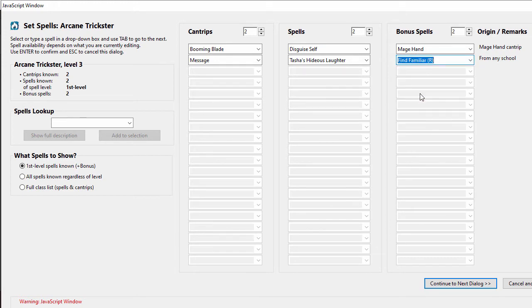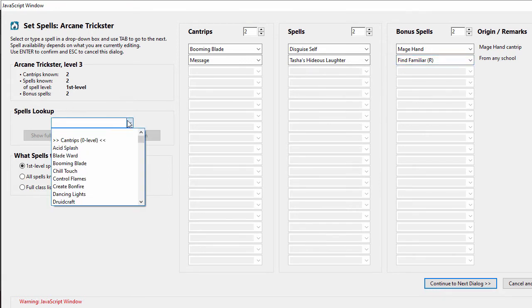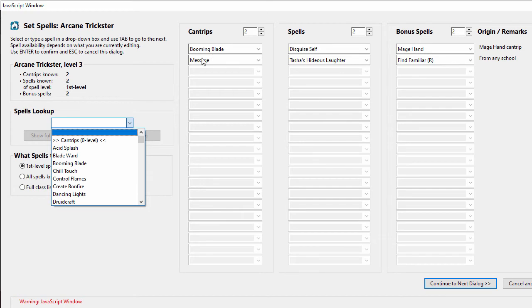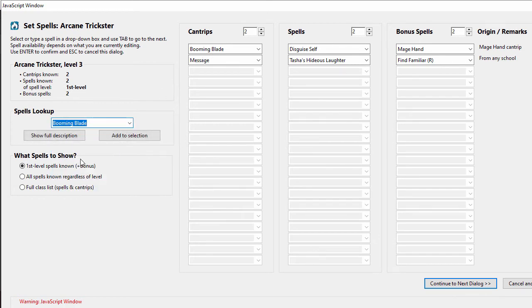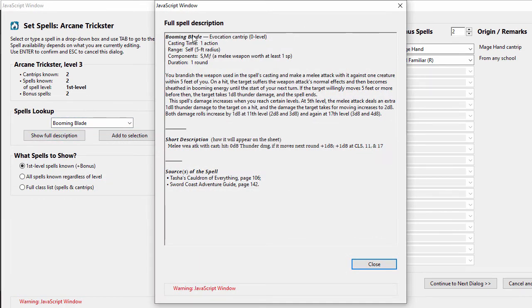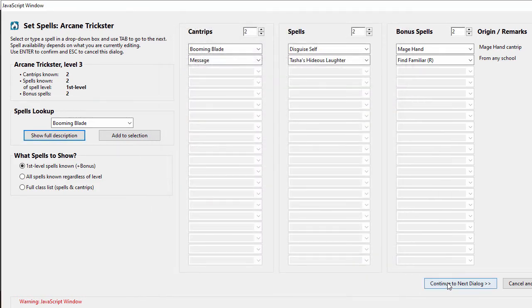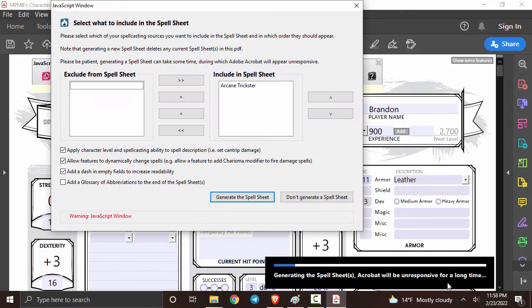One of my favorite things about this program is that it actually has a spell lookup while you're selecting your spells, so you can go to this selection over here, click on a spell, and then click show full description. It'll give you all the information you could ever want along with the sources for them. Once you're done with that you can click close and then continue to next dialogue.